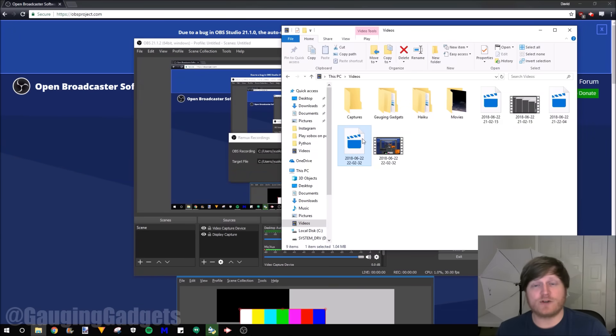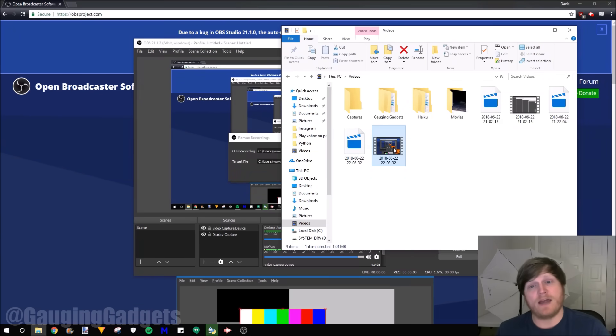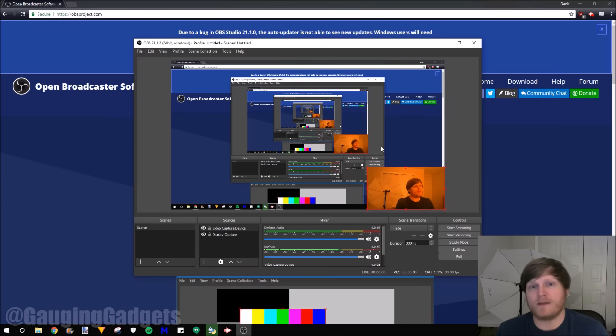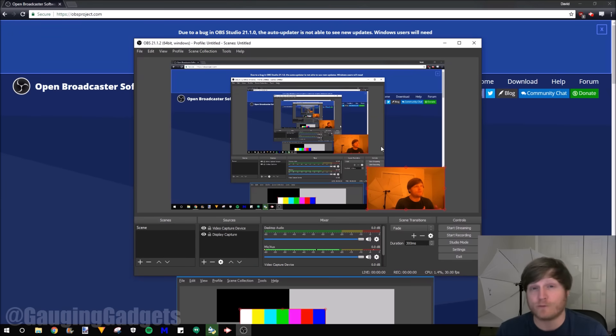And as you can see right here, we have the original MKV. And then we also have an MP4 version of that. And that's how you quickly and easily record your computer screen for free using OBS.